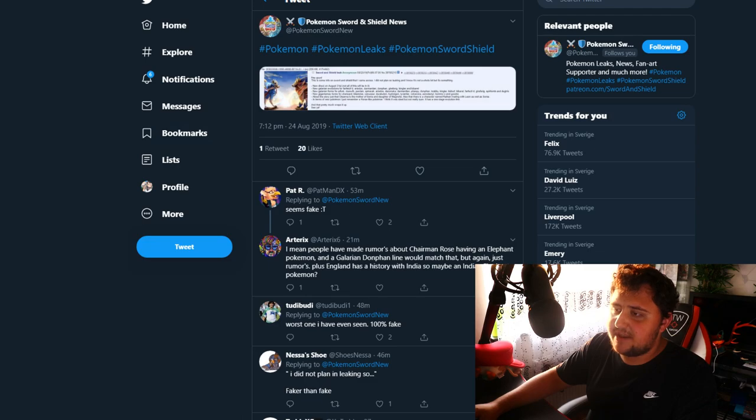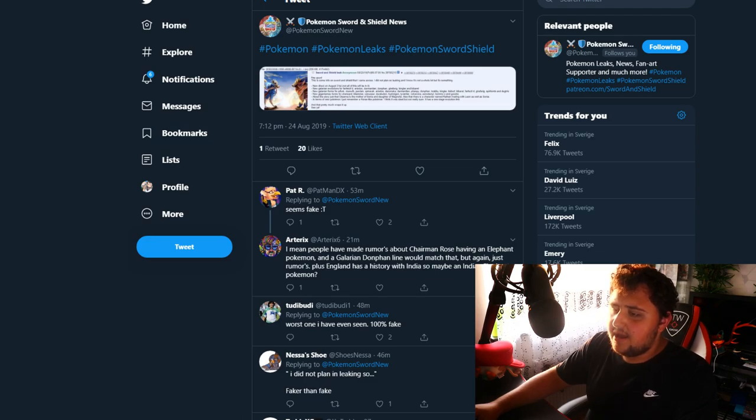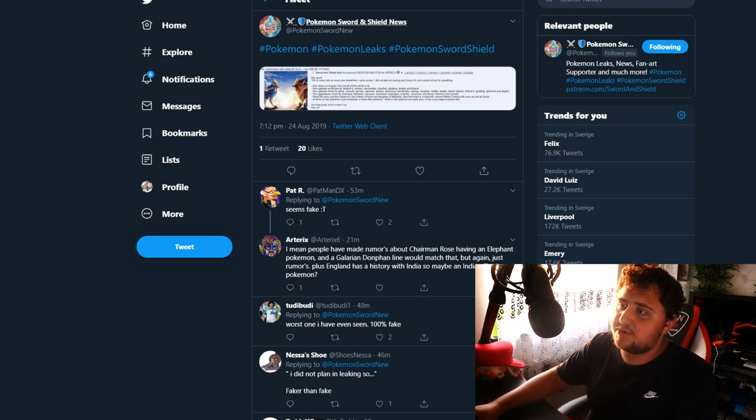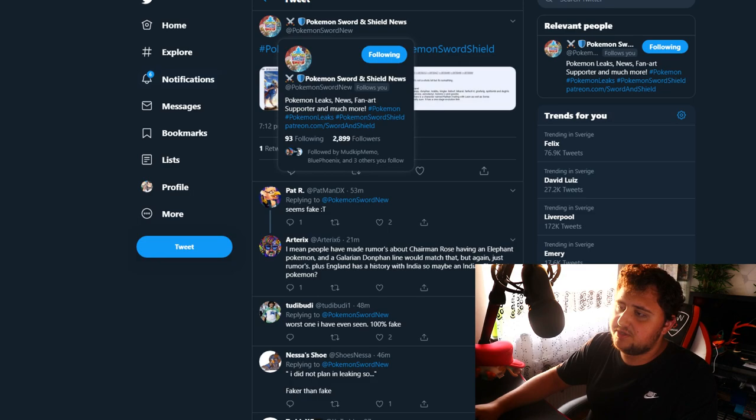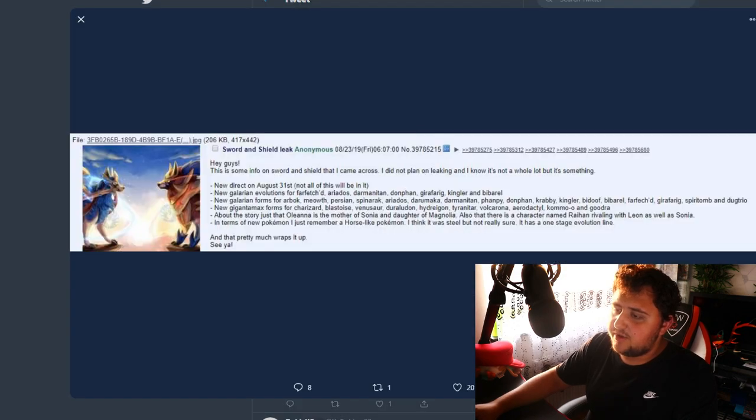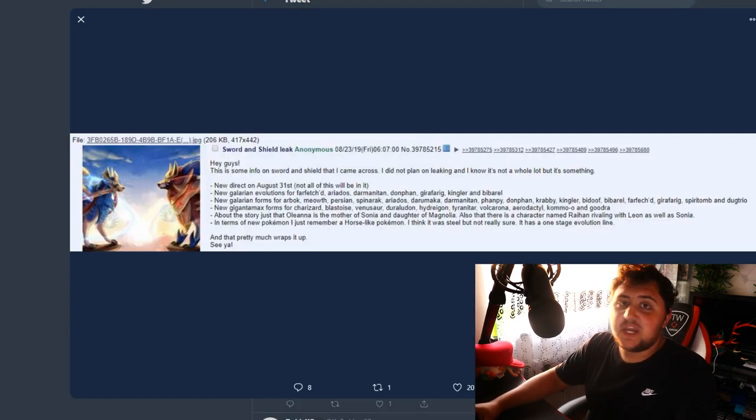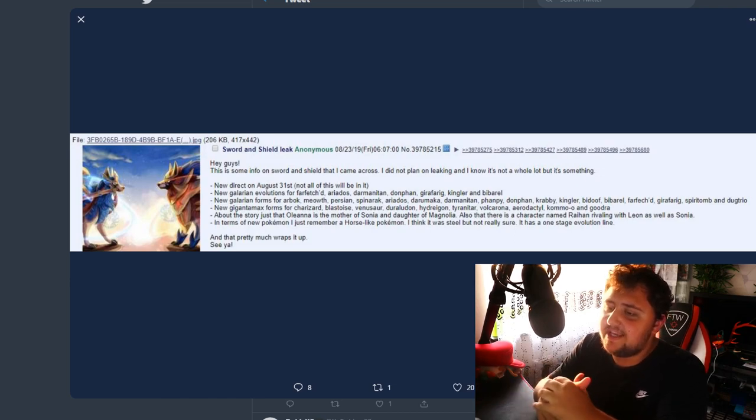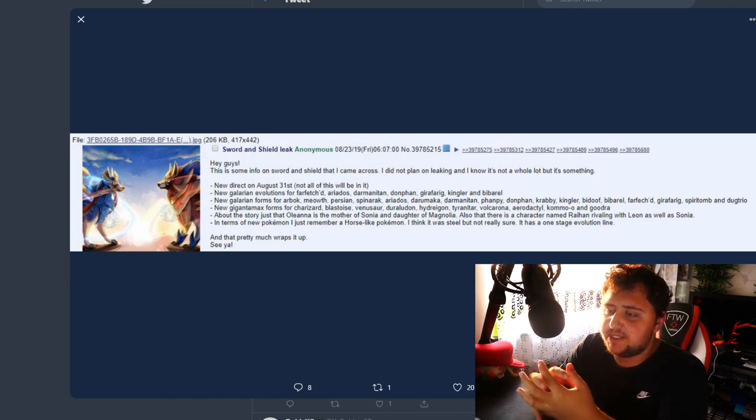This is the first one. This was shared by a lot of different people, sent my way by a few viewers, and posted by Pokemon Sword and Shield News on Twitter. Here's what we have, guys.